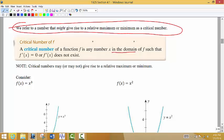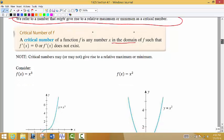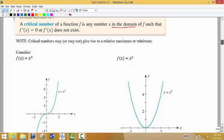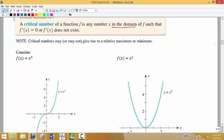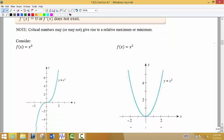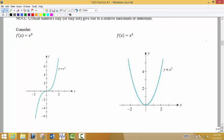Let's look at a couple of graphs to talk about this idea of a critical number and how we find relative maximums and relative minimums. Our first graph is f of x equals x cubed.